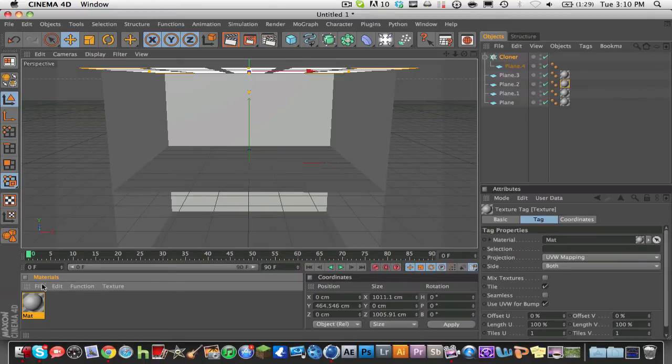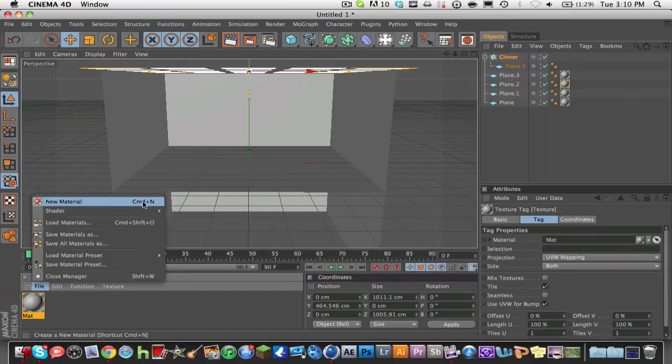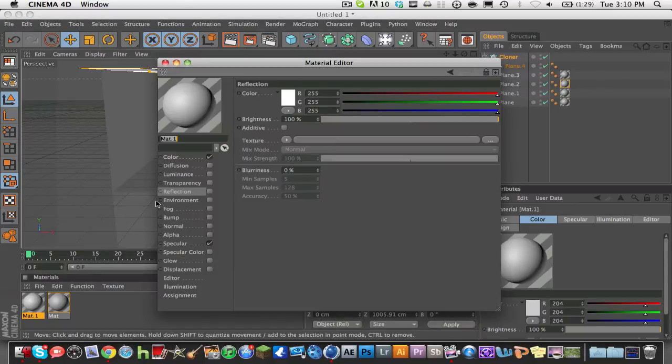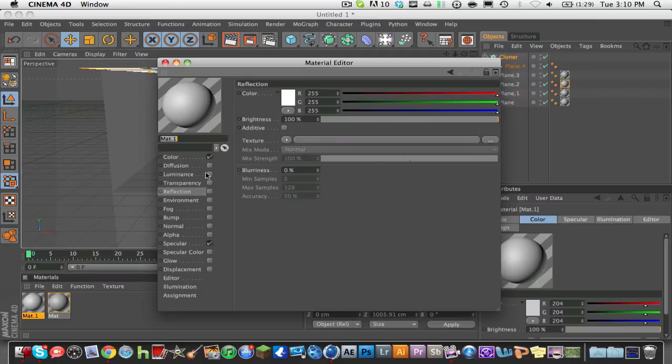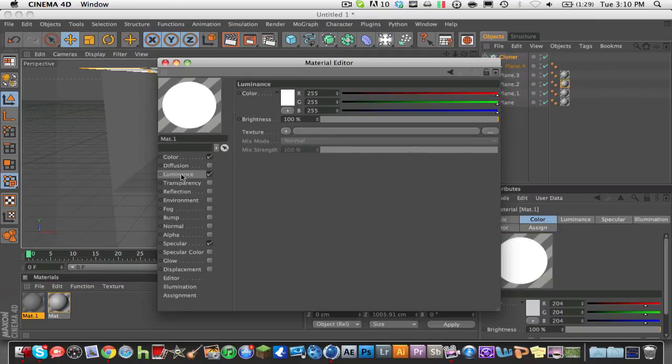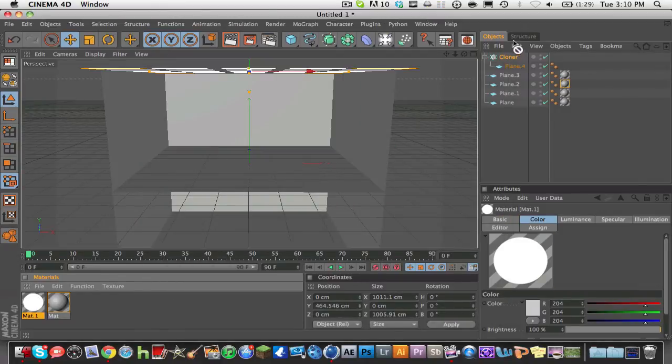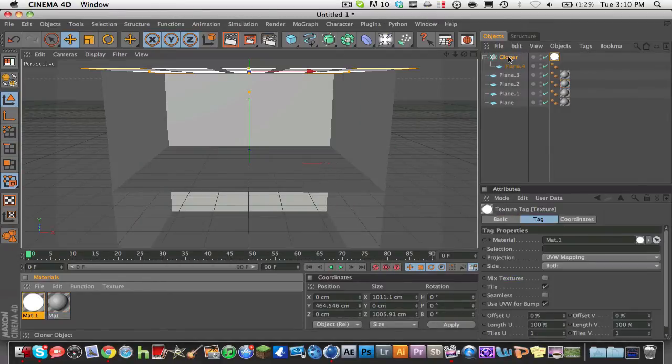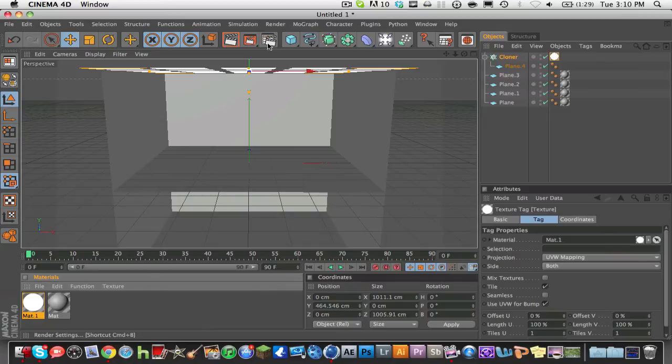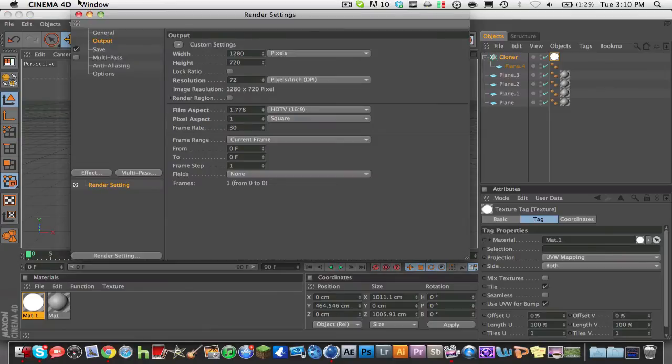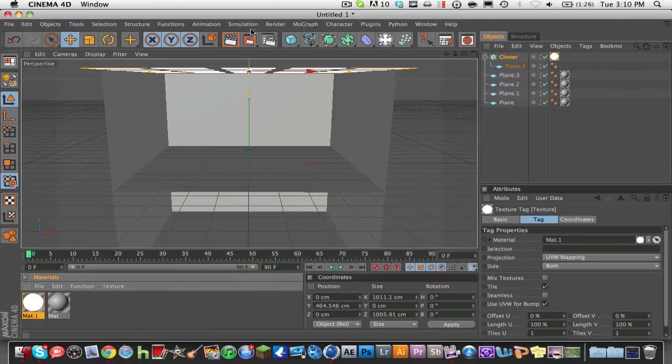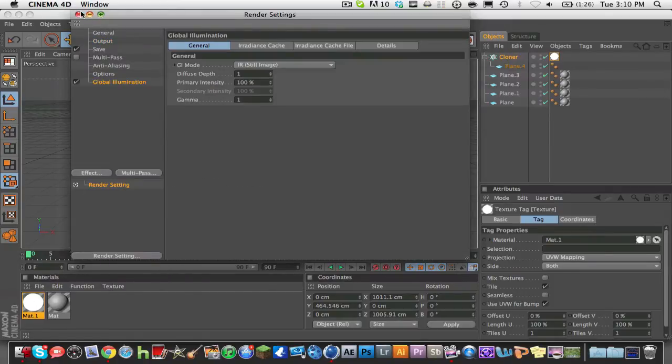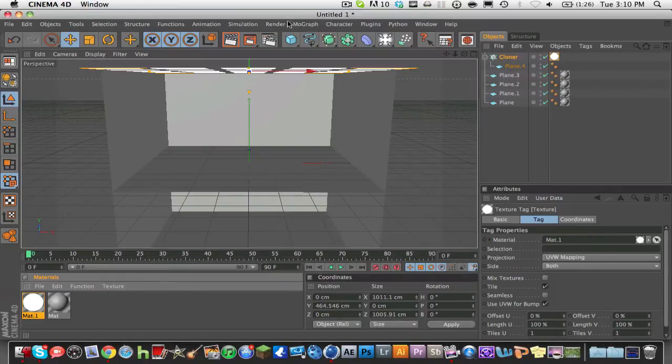Now, new material again, and this material is the most important part. What you're going to do is go to nothing except for color, specular, and also luminance. Click luminance and go to about 200%, and what you're going to do is drag that onto your cloner, and we're good. Now the second most important, actually maybe this is tied to the most important part of the video, you're going to go to your render settings in here and go to effect, global illumination, and that just makes your lighting a whole lot better.